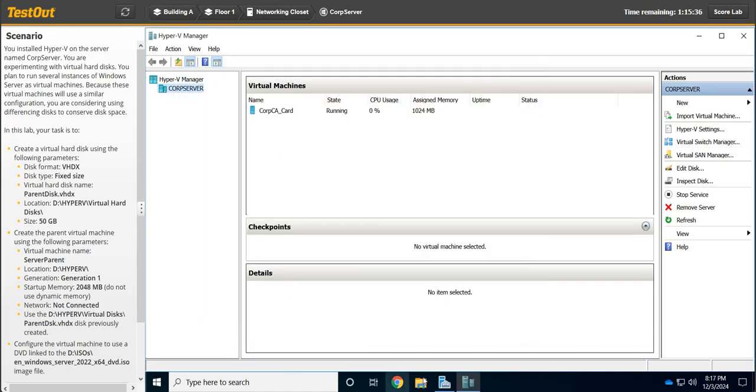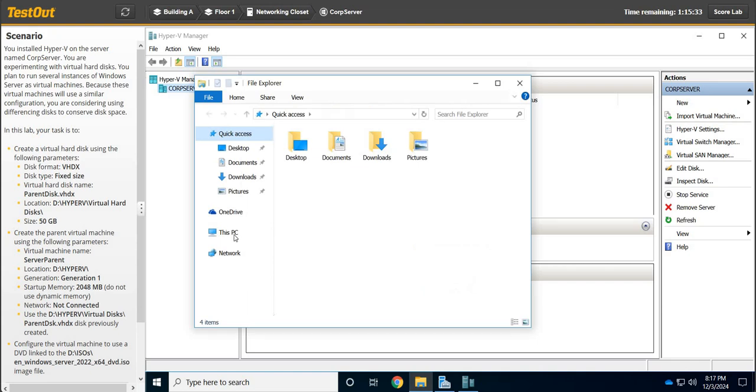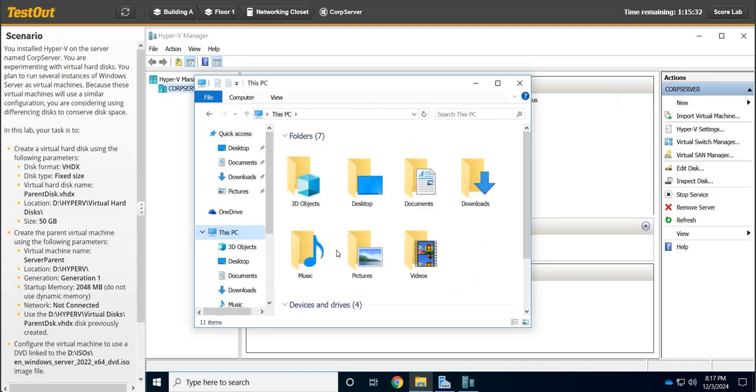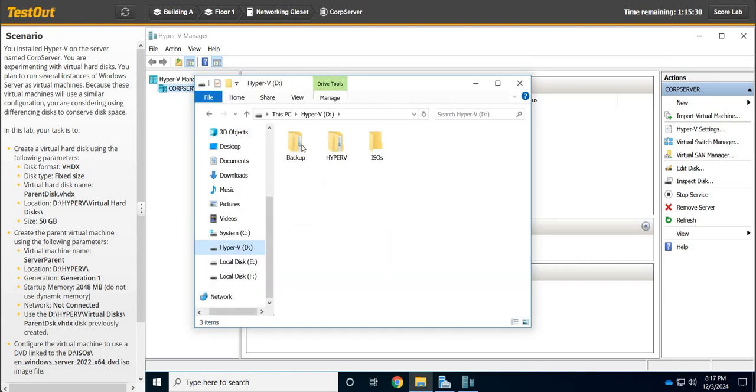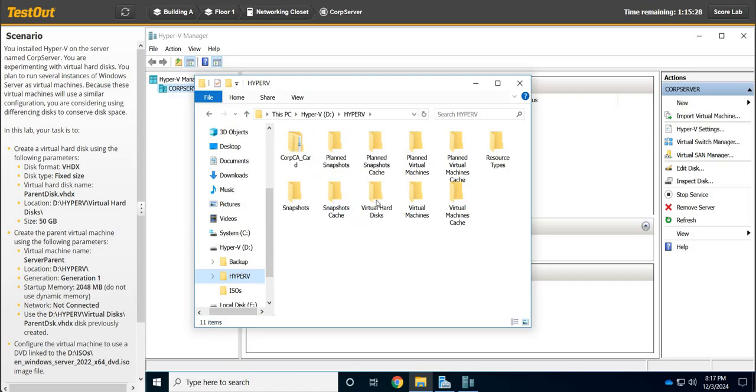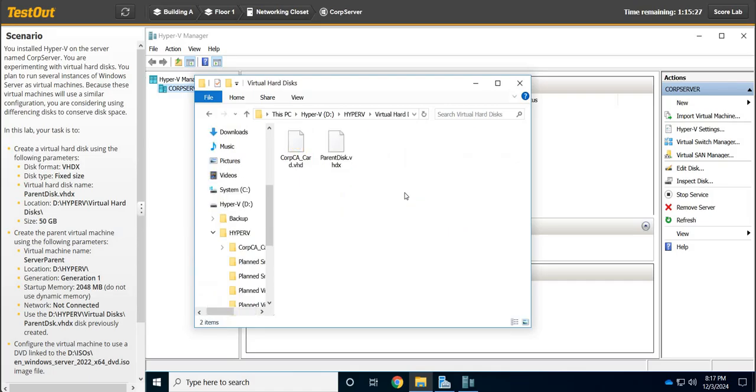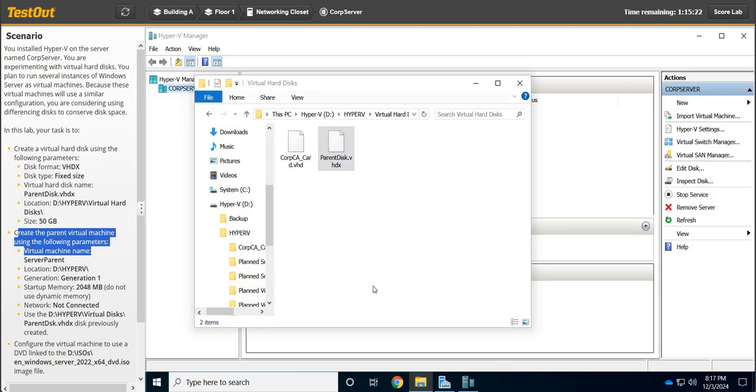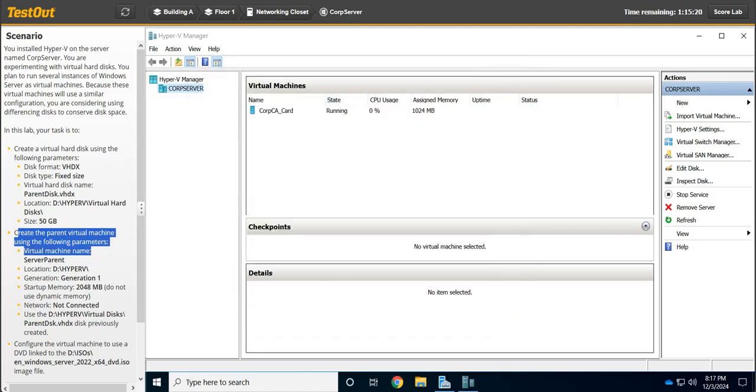If we go here to our D drive, just to look, Hyper-V, we're going to go to our Virtual Hard Disks and there it is. Alright, so now we're going to create the parent virtual machine.